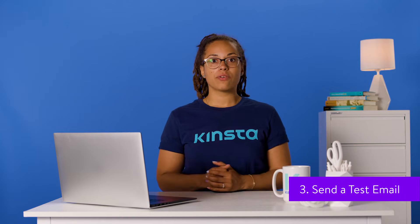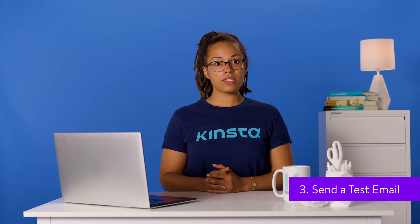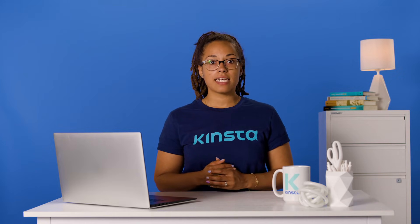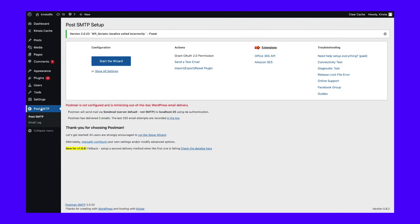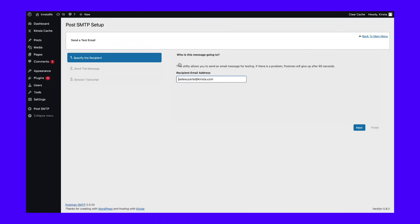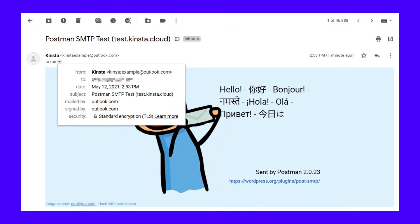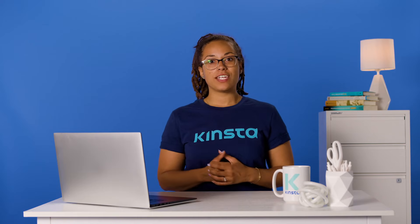Now you've finished configuring your WordPress site to send emails using the Outlook SMTP server. To ensure that everything is working correctly, the plugin includes a feature to send a test email. To do this, go to the POST SMTP area and click the 'Send a Test Email' option. Enter the email address to which you want to send a test email and click Next. If you entered the details correctly, you should see a success message, and you should see a new email at the account you sent the test message to. If everything worked, you've finished with the setup.